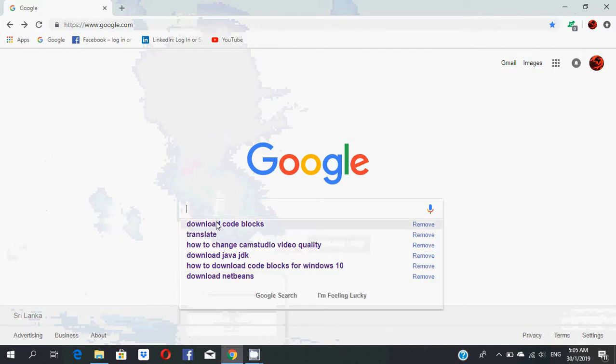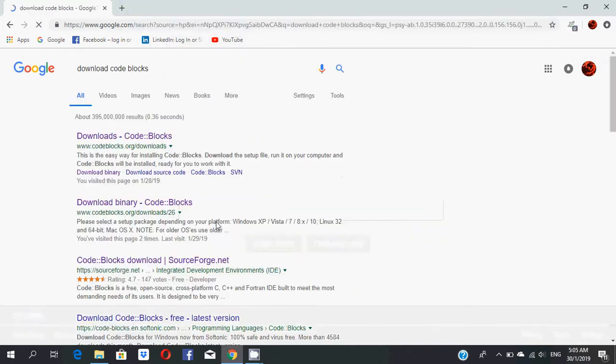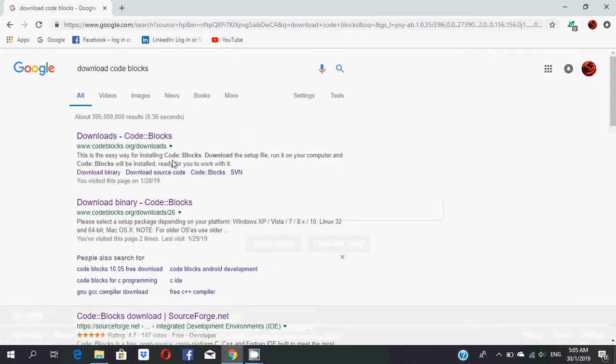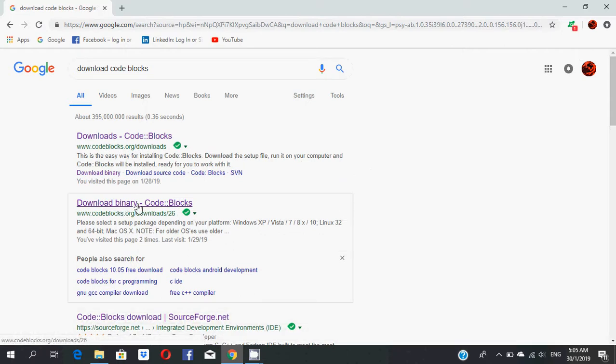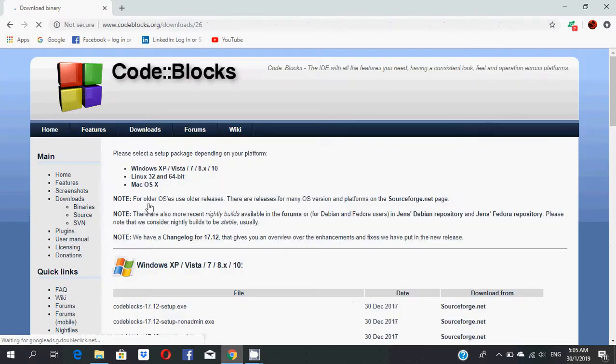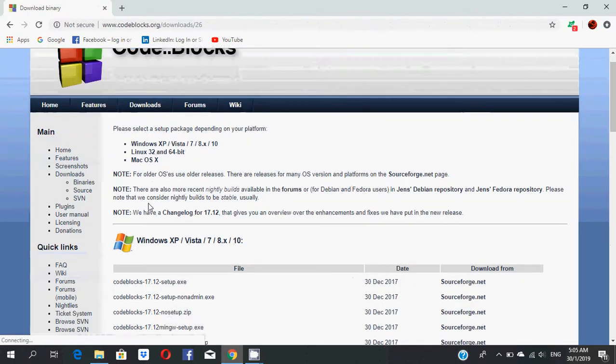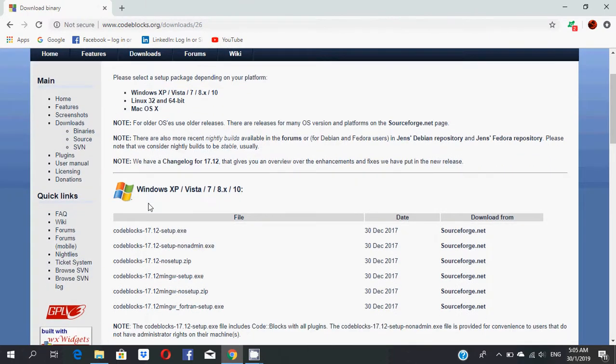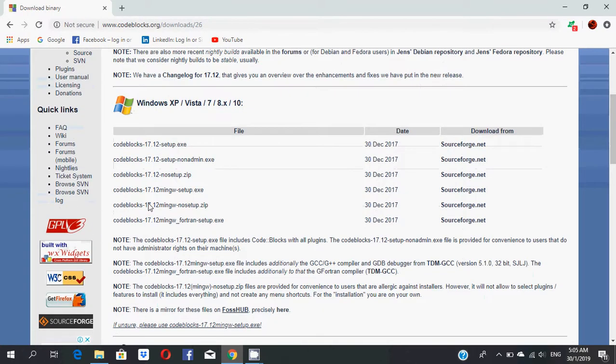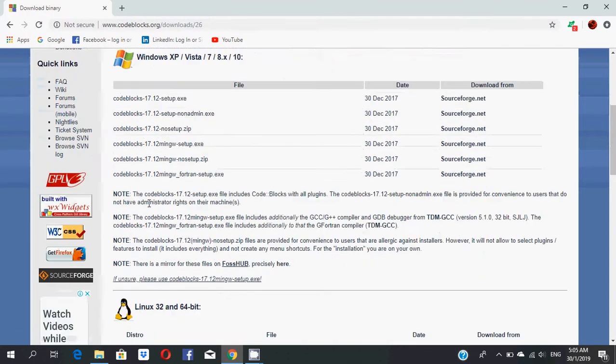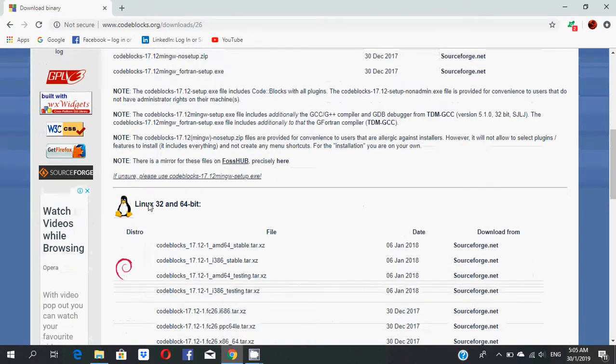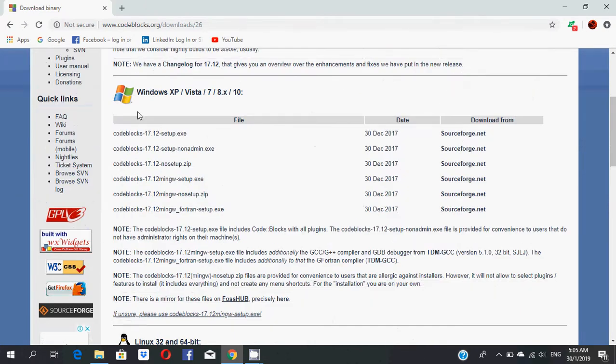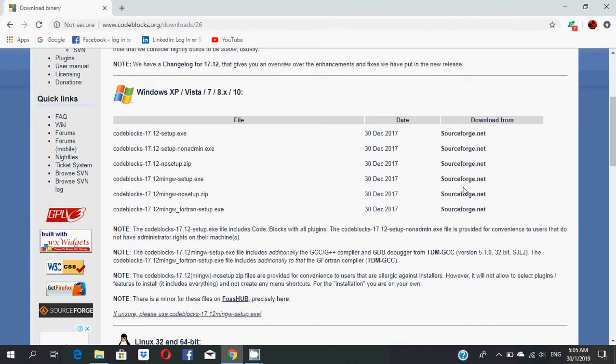Search for 'download Code::Blocks' and you can see 'download binary Code::Blocks'. Click that and you'll go to this page. This is the Code::Blocks setup version page. If you are a Windows user, choose this setup.